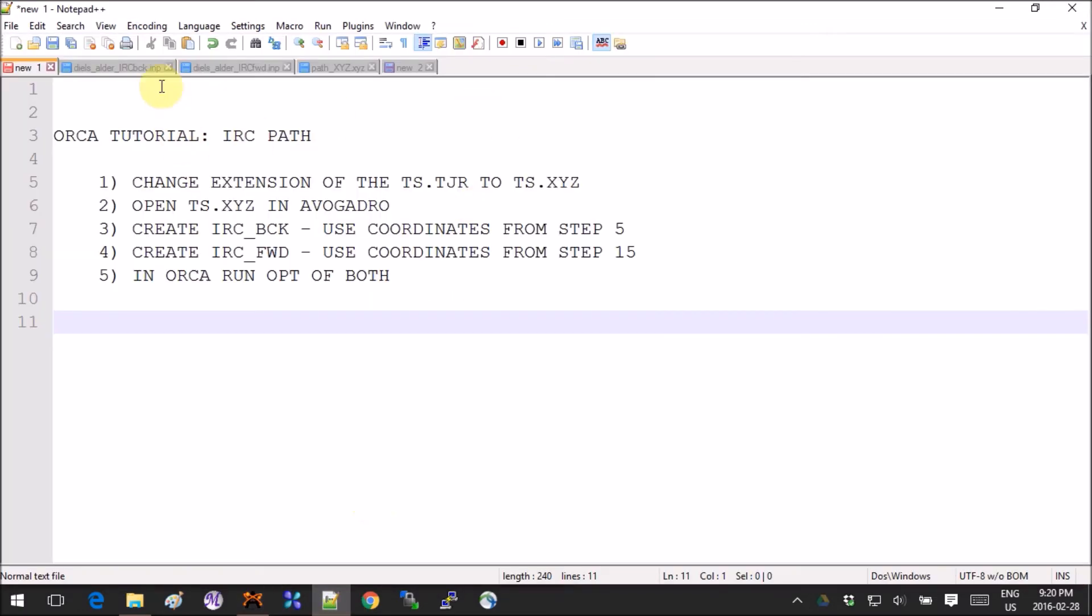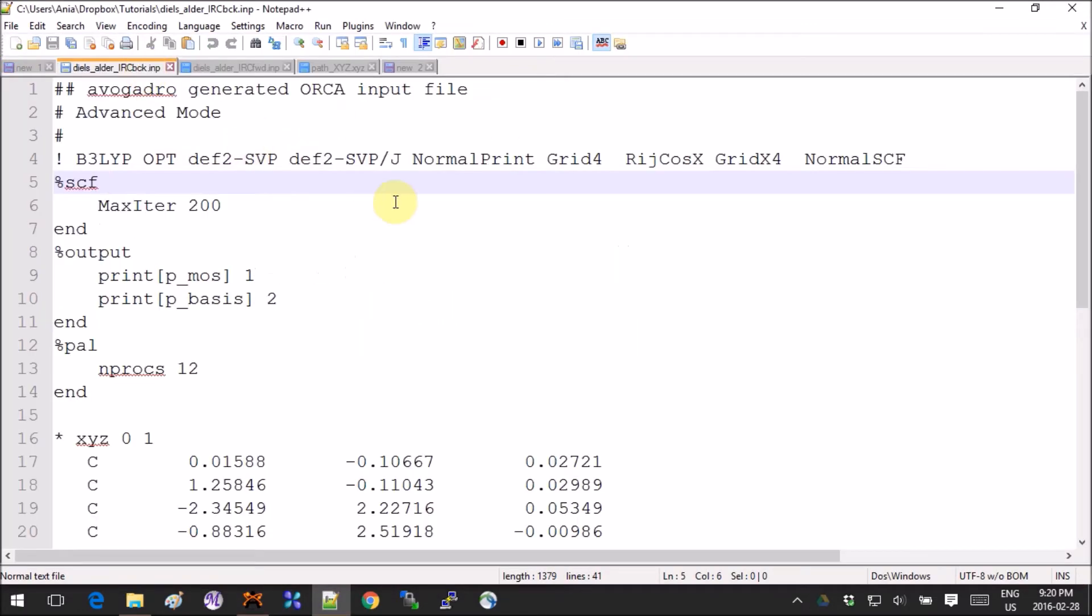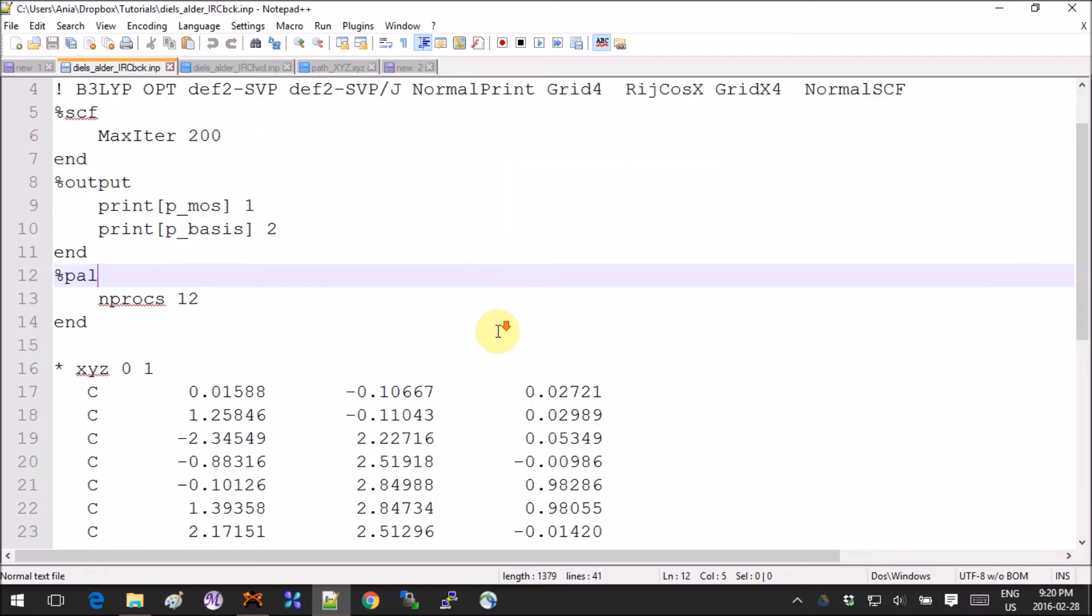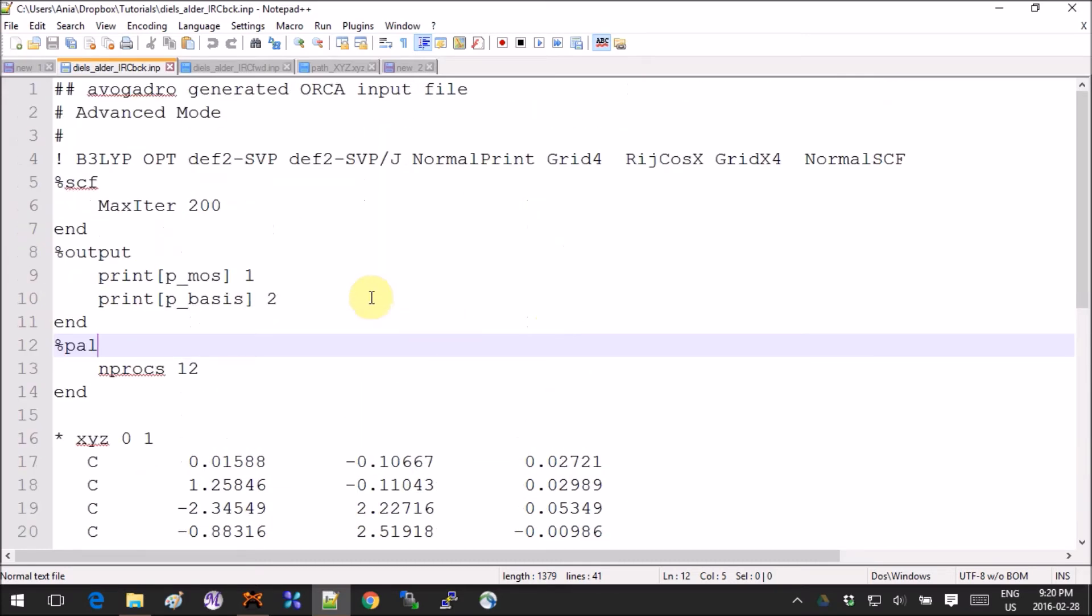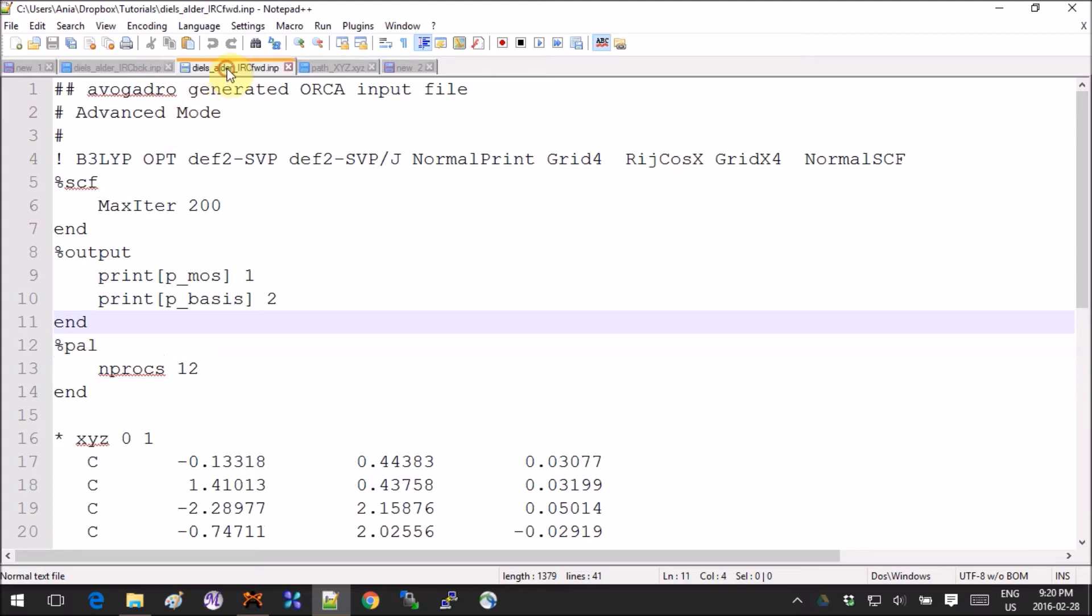From the point of view of the command line in the input, what you have to do is an optimization. Everything else stays the same, really. It's really the coordinates that matter. So backwards and forward is exactly the same header, but the coordinates are different.